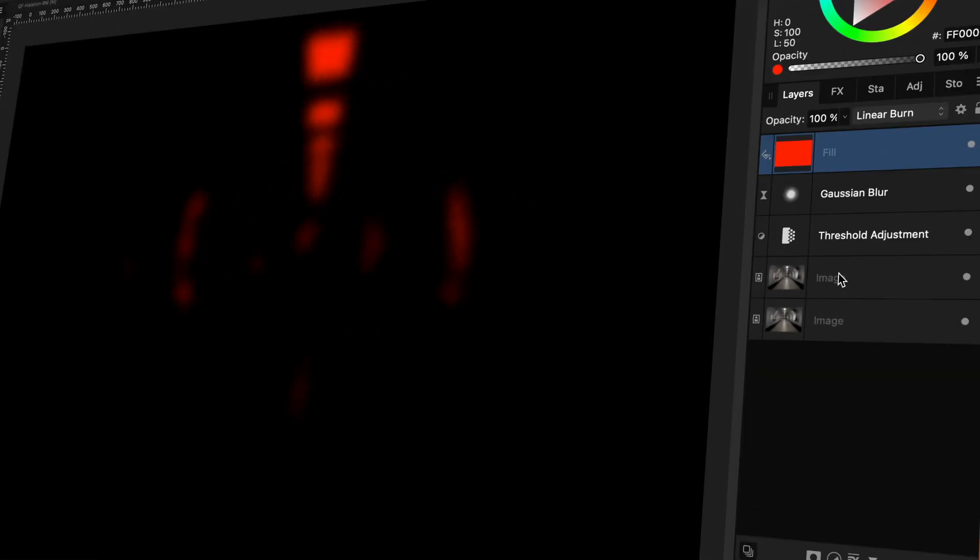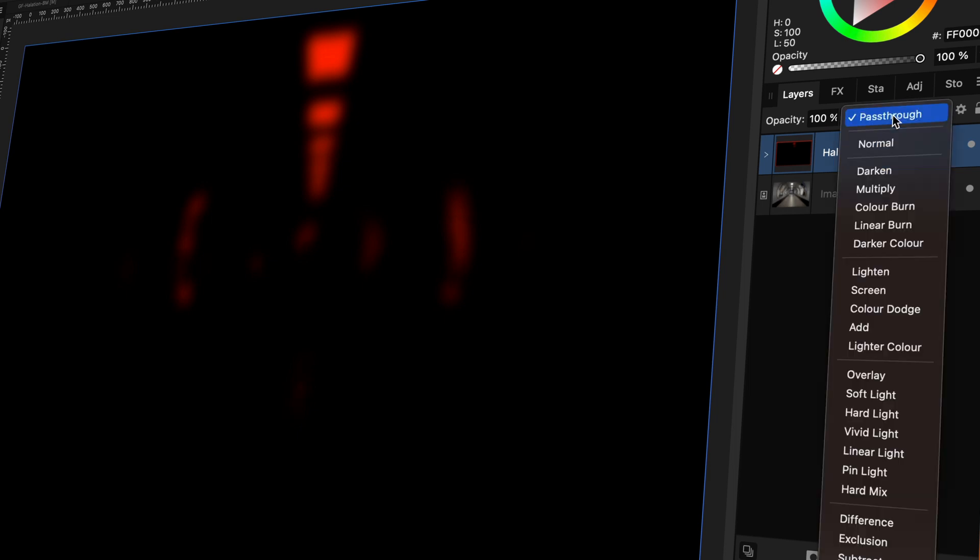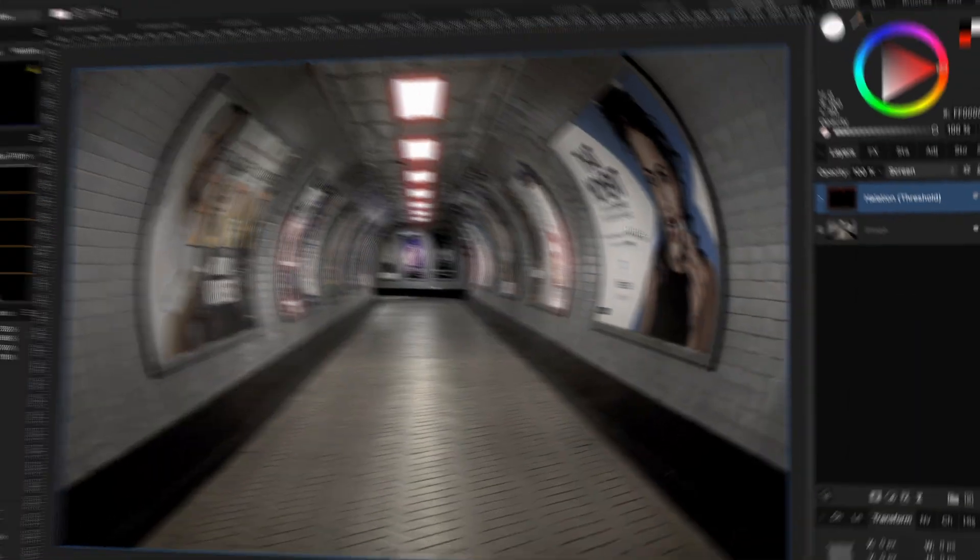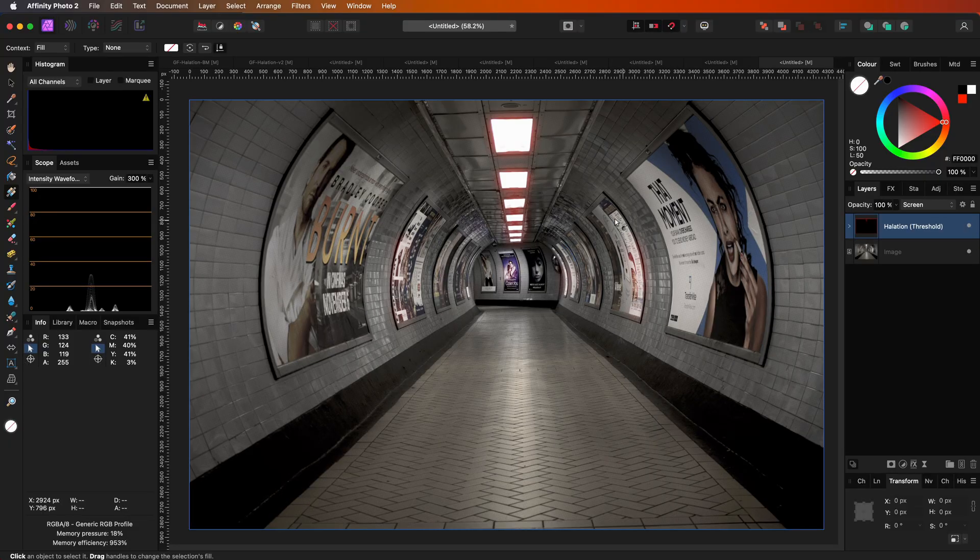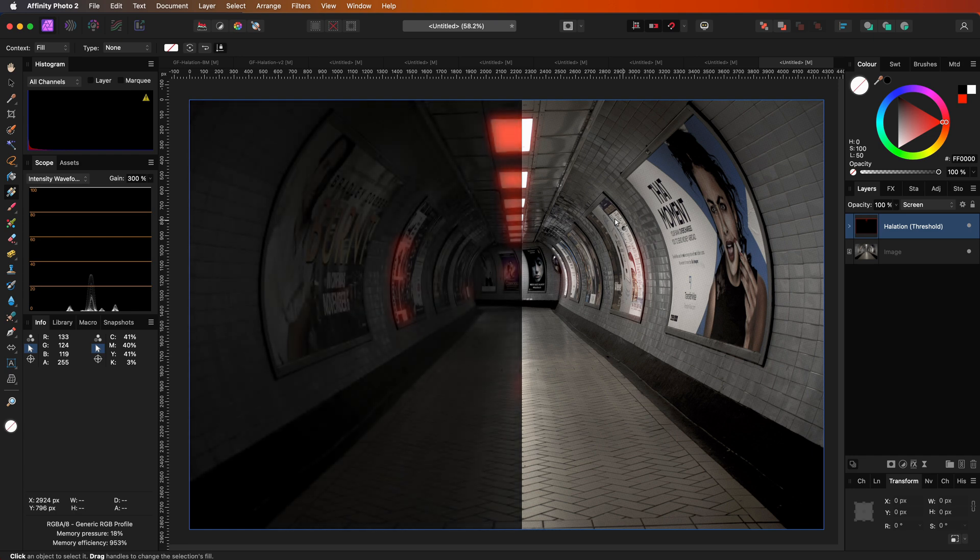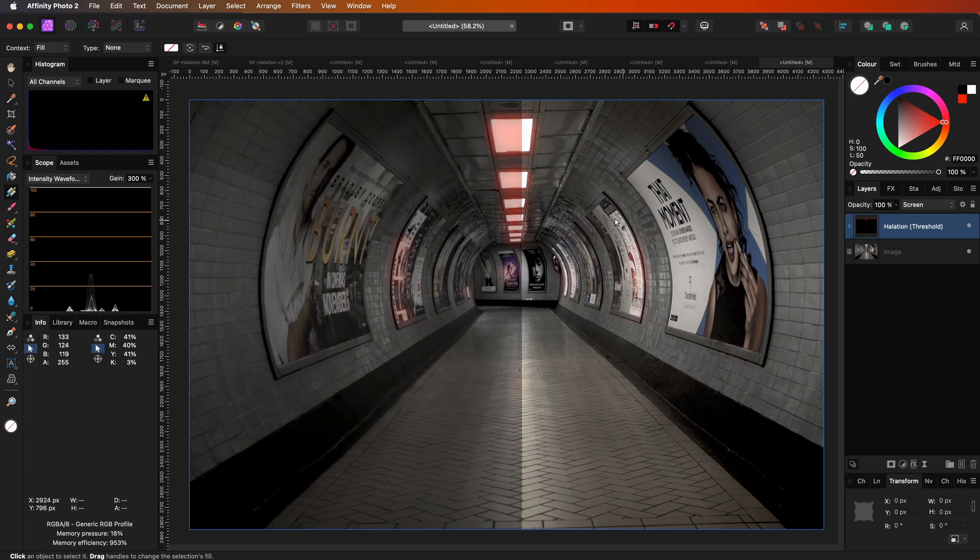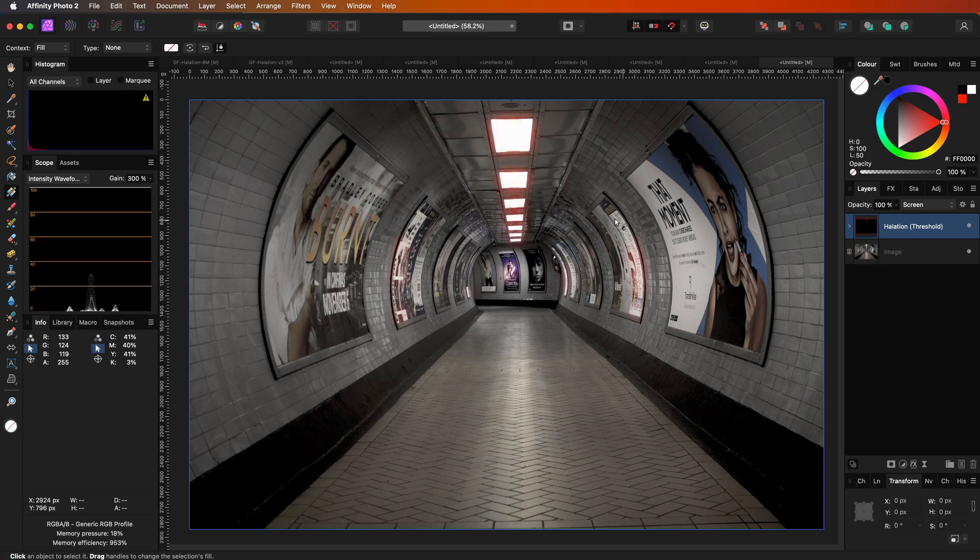Excellent, we're almost done. Let's group the three layers we created and name the group. I'm going to call it Halation Threshold. To apply the halation effect, we just need to set the blend mode of this group to screen. The screen blend mode is part of the lighten group. In the lighten blend modes, black has no effect on the layer below. So, by using the screen blend mode, the blacks are ignored from the group layer and the reds are used to brighten the image below, which at the end creates the halation effect we were looking for.